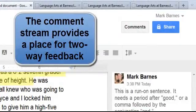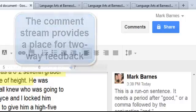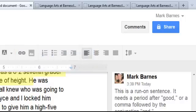So again, Google Docs is really a wonderful way for the teacher to provide narrative feedback and to facilitate learning.